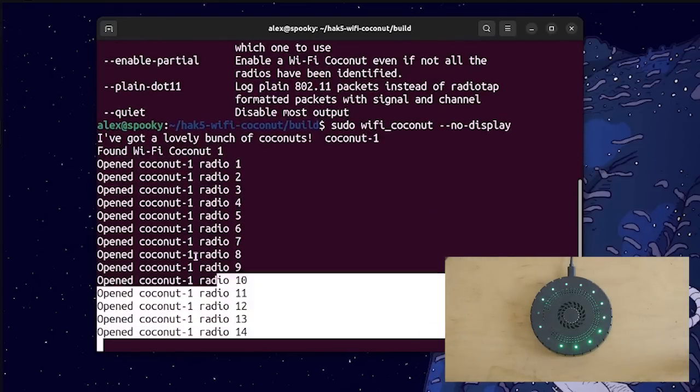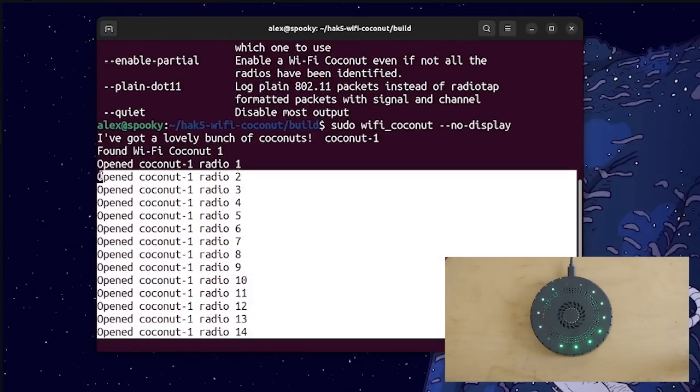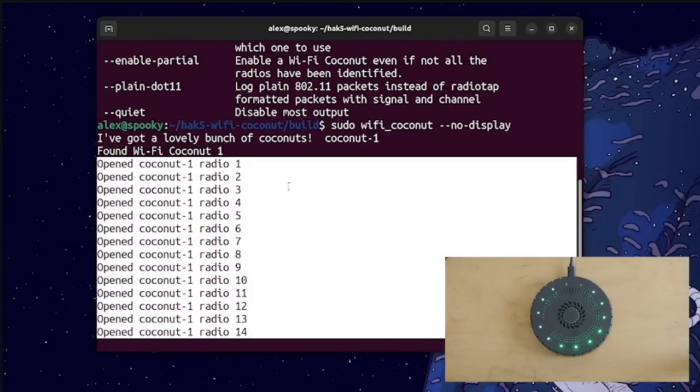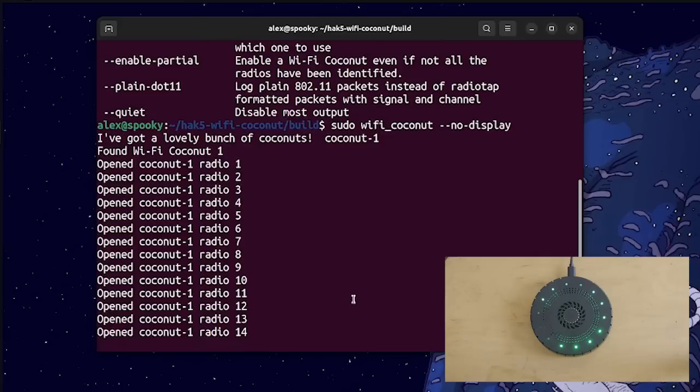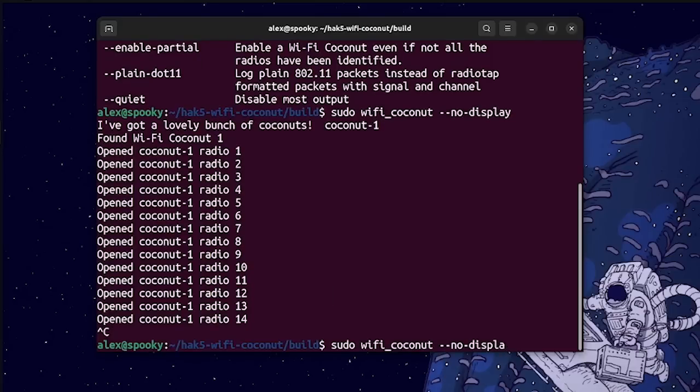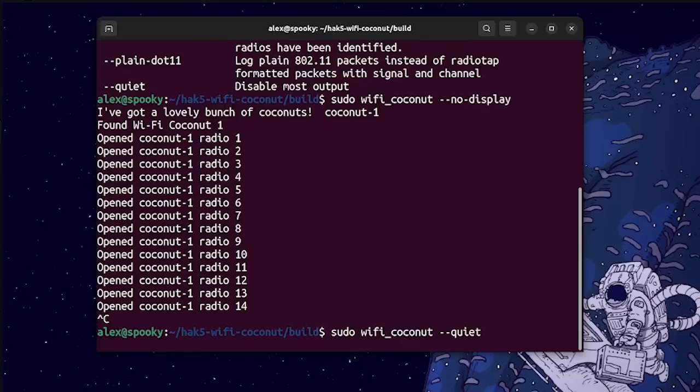But you can see that it silences the output of the graph that we had earlier, as opposed to the quiet flag, which you can see just gives us no results at all.